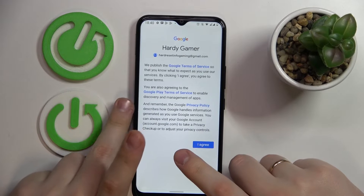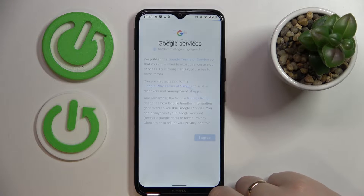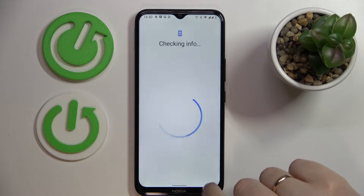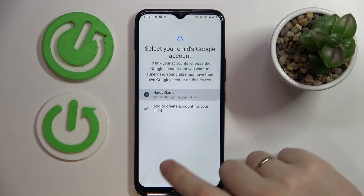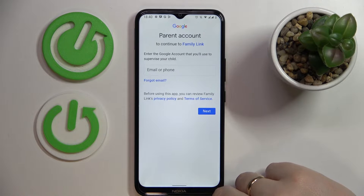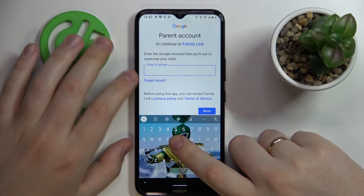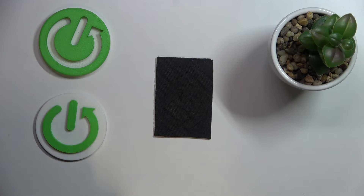Next, tap on the I Agree button and accept. Then choose the account that we have just added from the list. Next, we can enter the parent's Google account — the account that will be supervising the child. I'll enter those credentials off screen real quick as well.